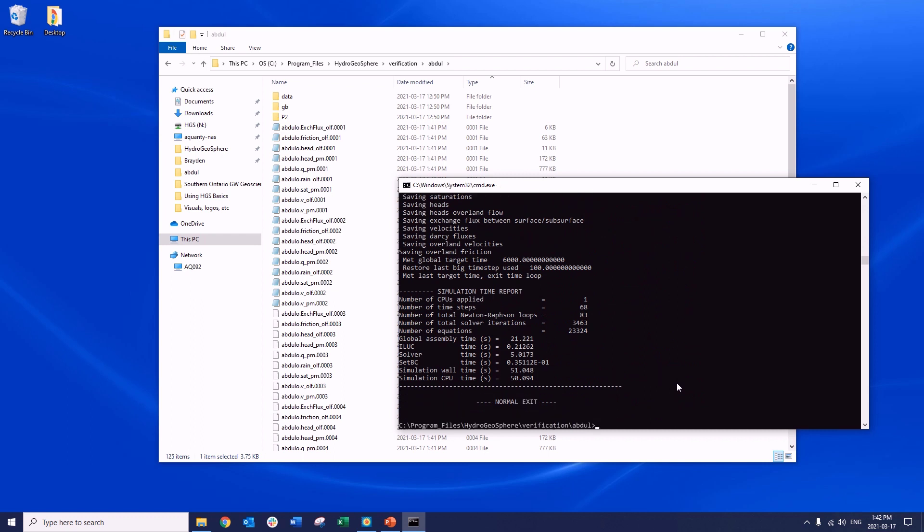Once again, for a successful simulation, we see the normal exit message, and a variety of new output files have been loaded into the project folder.